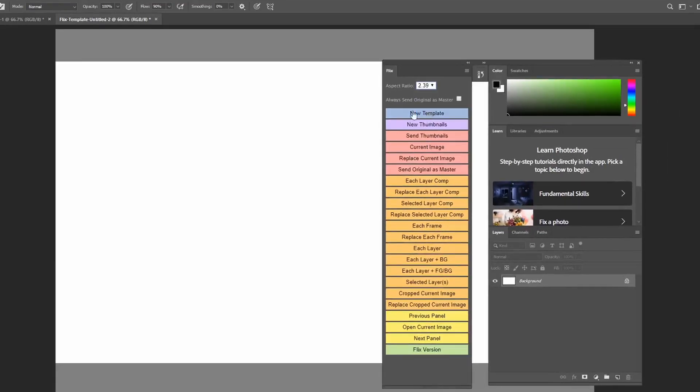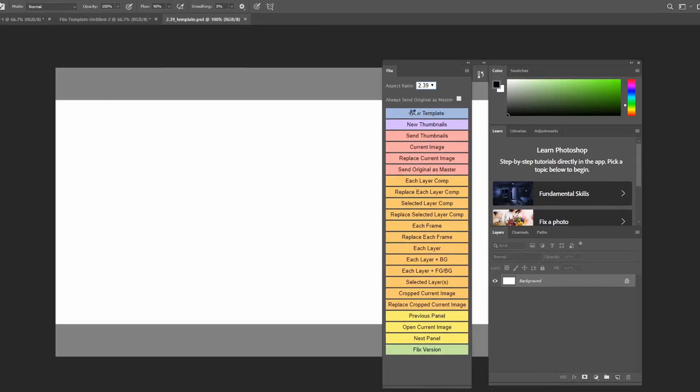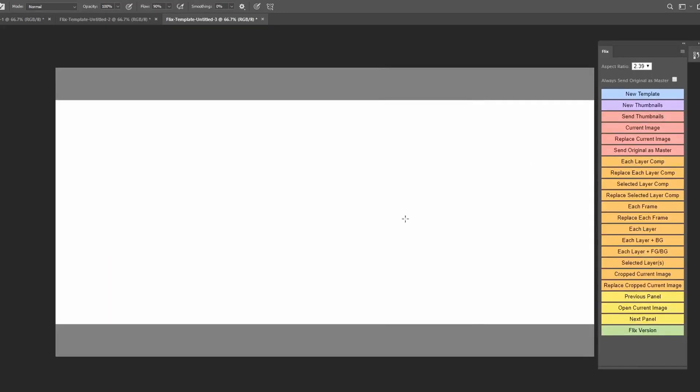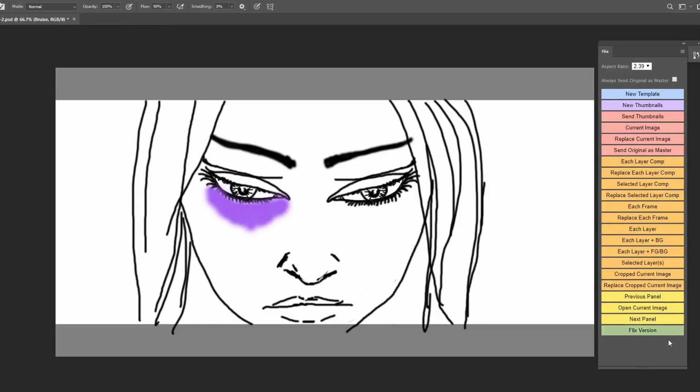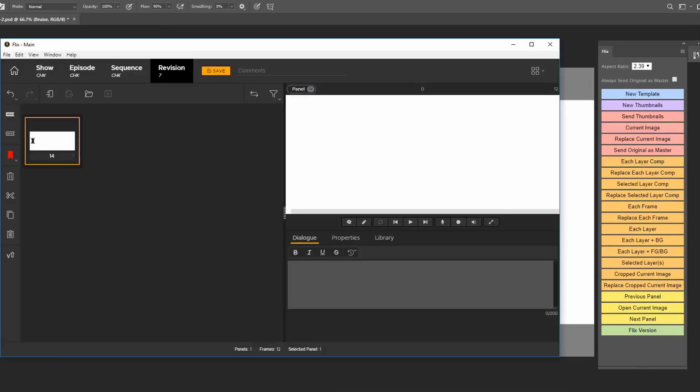So let's just make an opening frame so you can see how this works with Flix. Let's say the opening shot is a close-up of someone with a bruise like this. Once I'm done, I click current image and because Flix is open in the background, that panel appears in my edit.